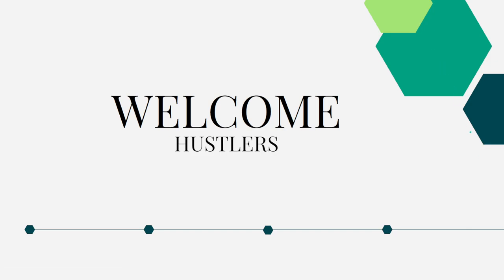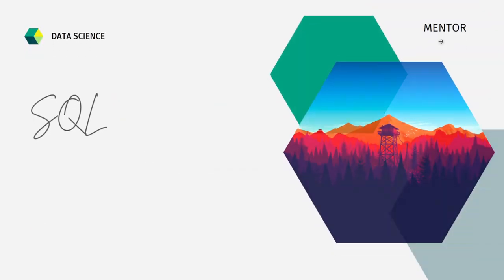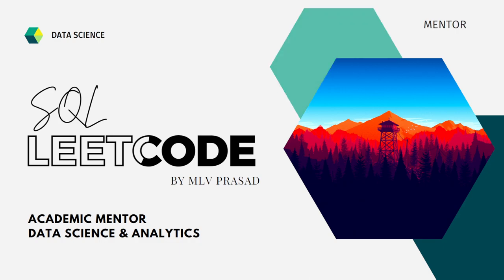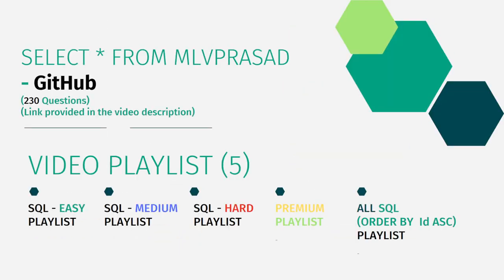Hi everyone, welcome to my channel. If your dream is to become a data analyst or a data scientist, then cracking the SQL interview is a very important stage for you attaining your dream job role. Myself, Emilio Prasad, I am a mentor for data science and analytics. I can help you overcome this obstacle by explaining all the various questions asked from the top companies which are also available at the LeetCode platform.